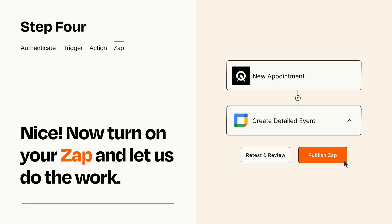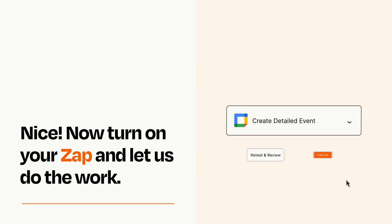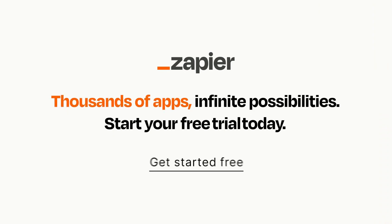Zapier can be as simple or as complex as you'd like and connects with thousands of apps, more than any other platform. Click on the link in the description for a free trial so you can make sure it works for you.